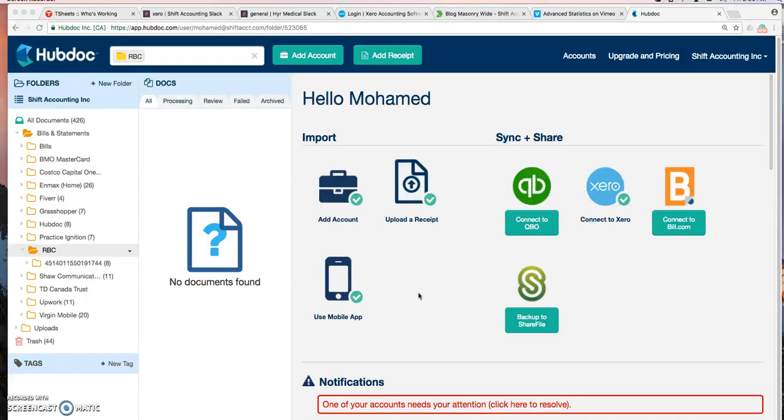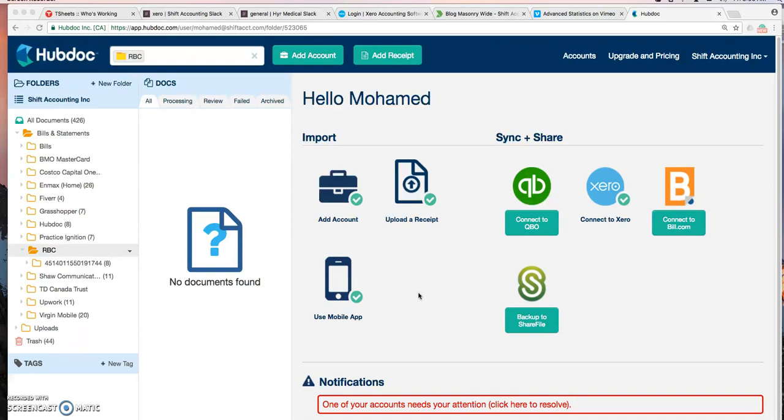Hubdoc is a smart digital filing cabinet that stores all your documents in the cloud, which means easy accessibility and retrieval of bills, contracts, any important documents that you have. This is a fantastic tool for small businesses that want to be organized, efficient and paperless.